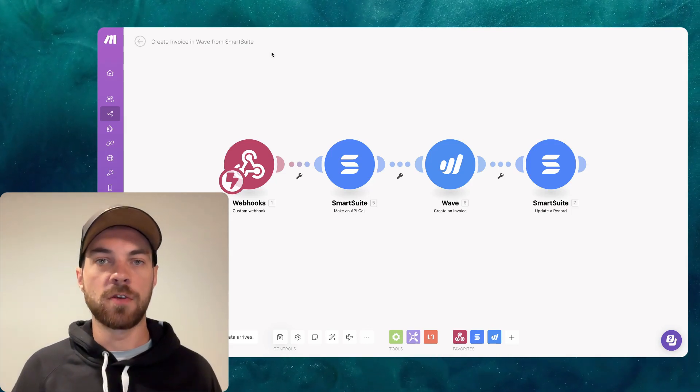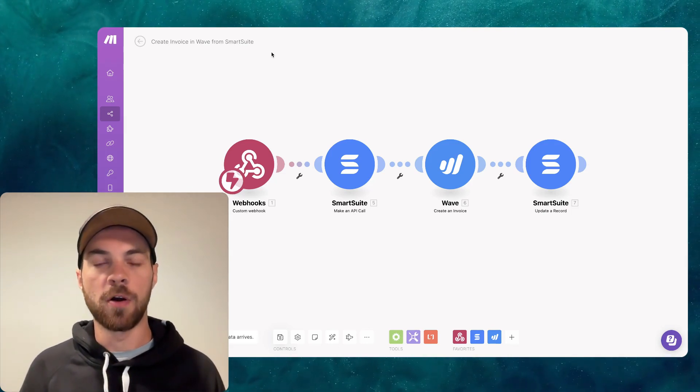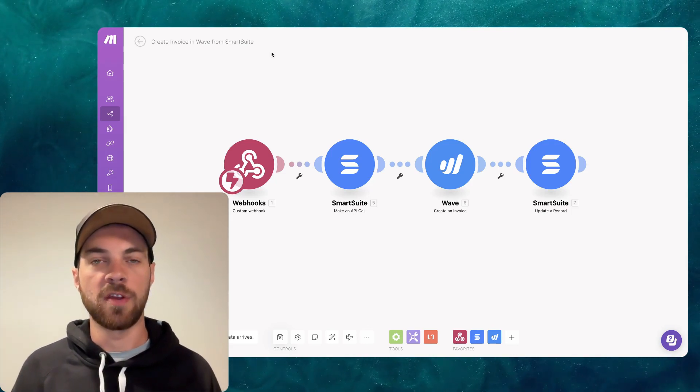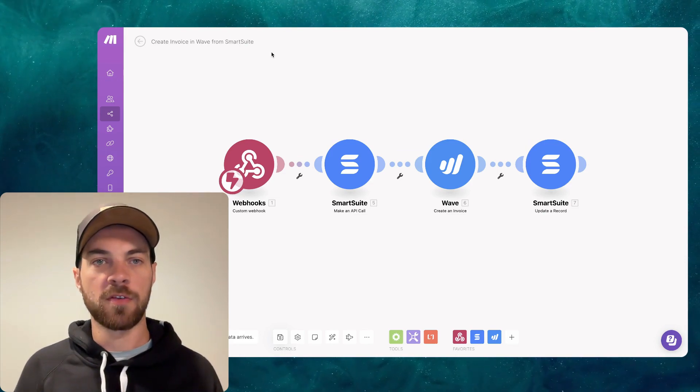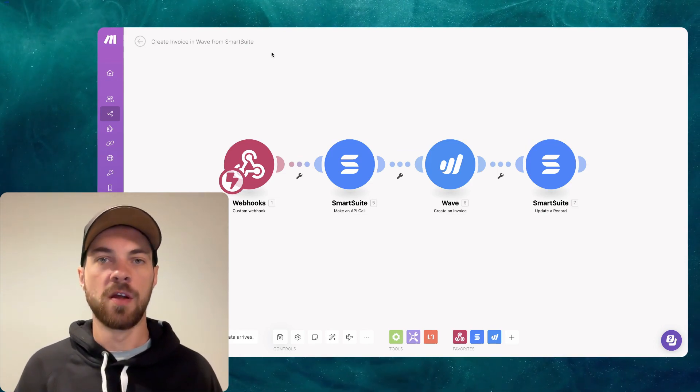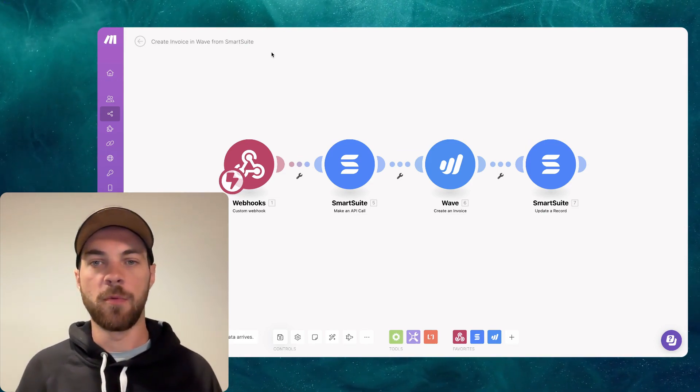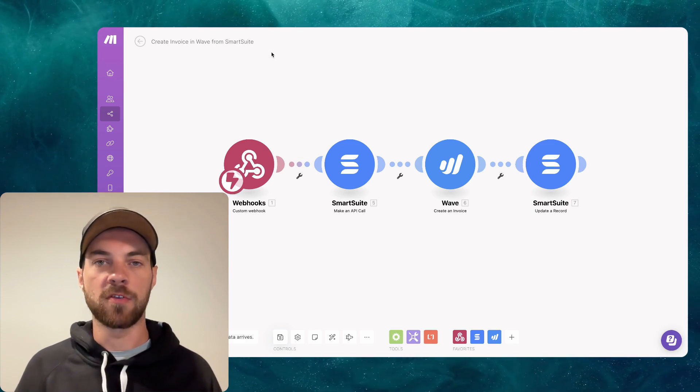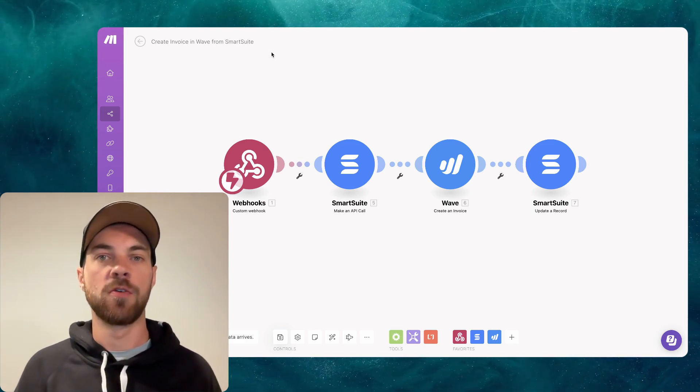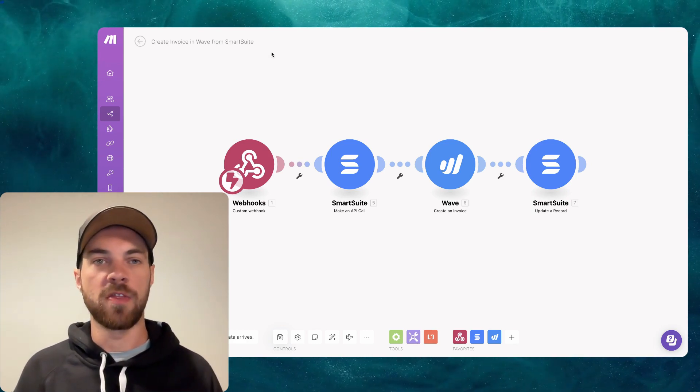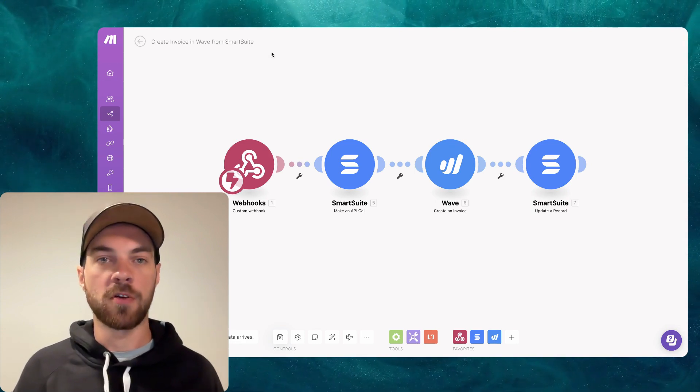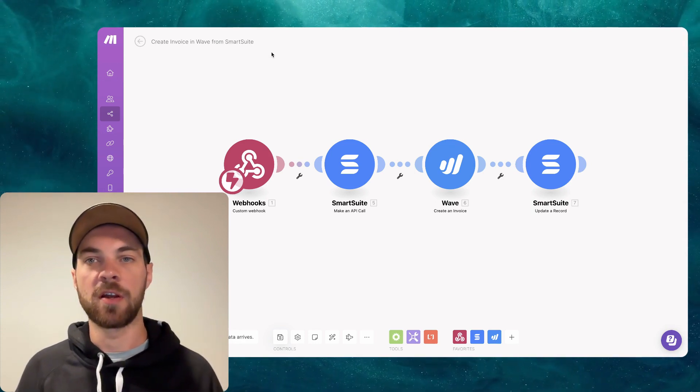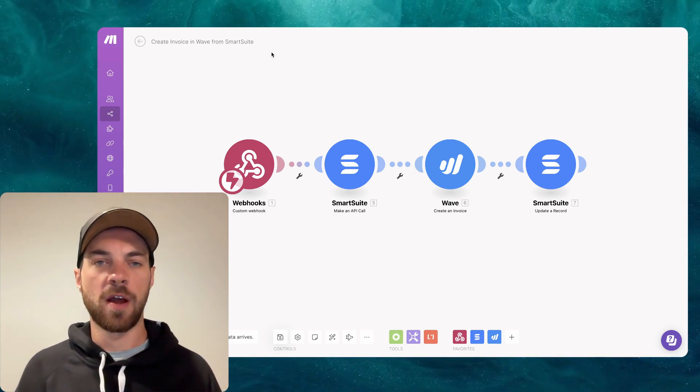This is just a quick video demonstrating how to use a webhook response in Make. Previously, I had made a video showing how to use your CRM or your invoice system within SmartSuite to produce an invoice within something like QuickBooks or Wave Accounting or Xero or something along those lines.